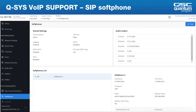This screen is the softphone configuration screen in Core Manager. At the top you can specify which LAN the core uses for VoIP. Generally, most installs use LAN A for Q-LAN audio and LAN B for enterprise and VoIP connections, though you can also use LAN A or the aux port for VoIP.